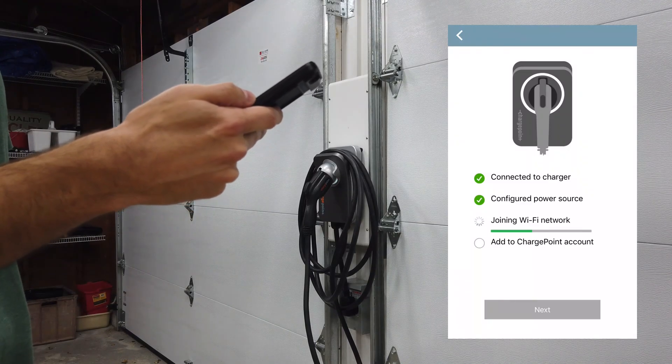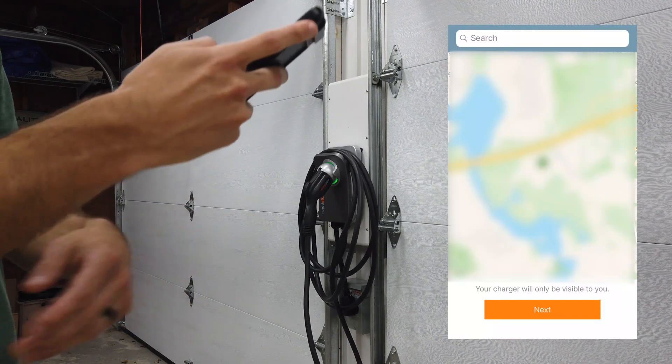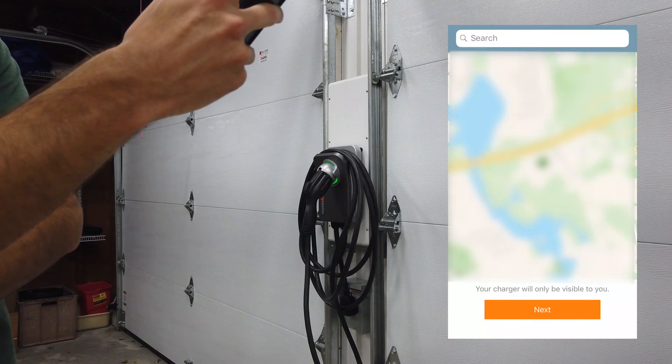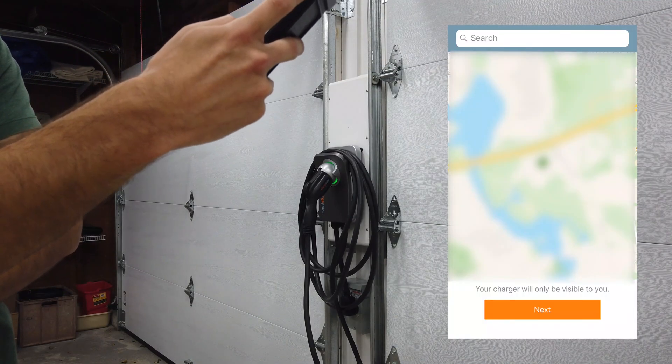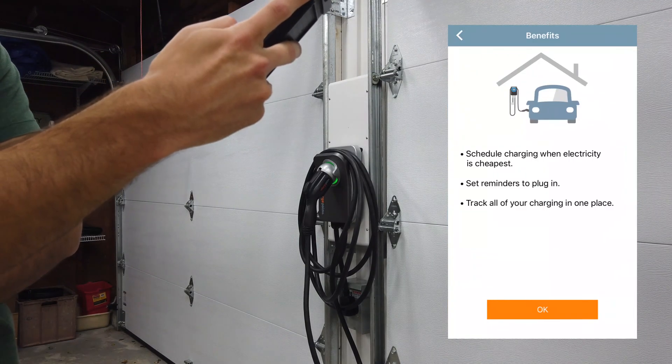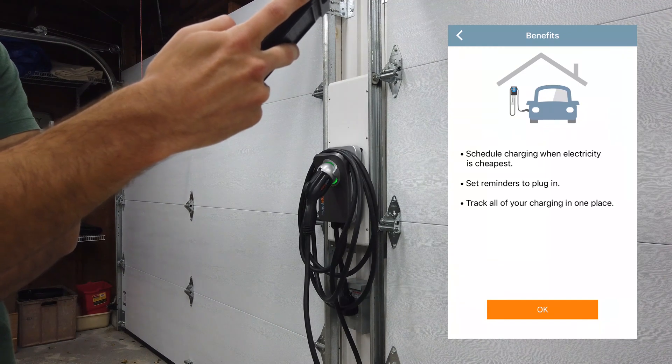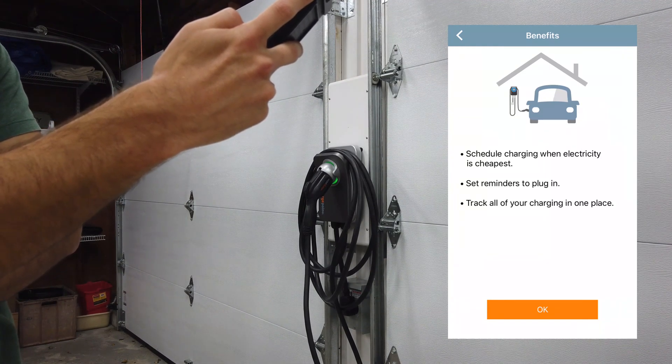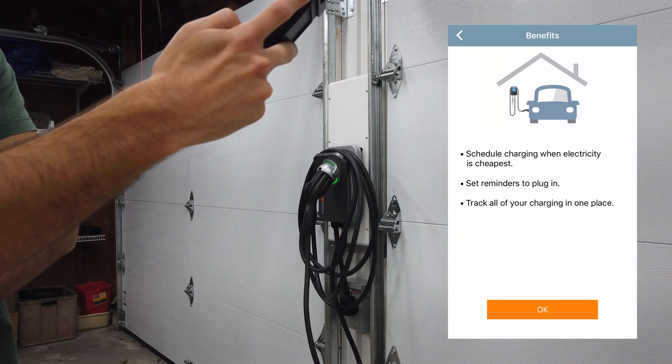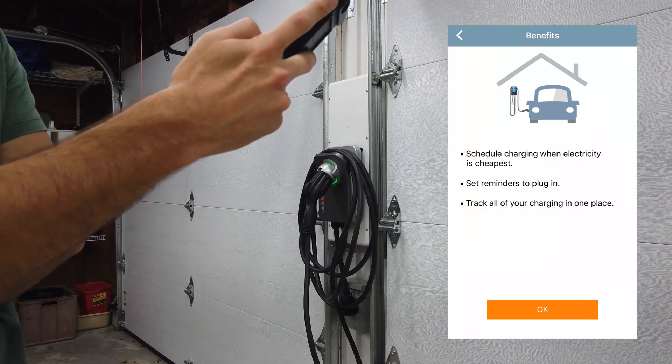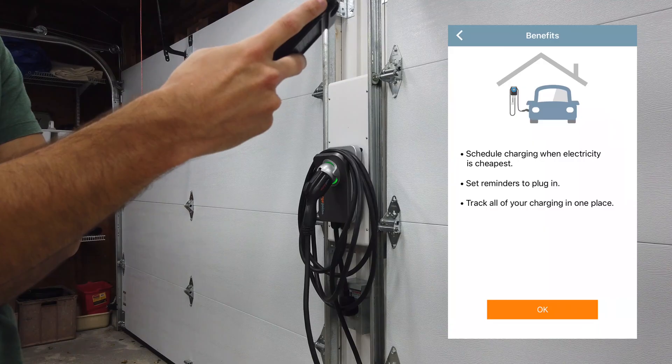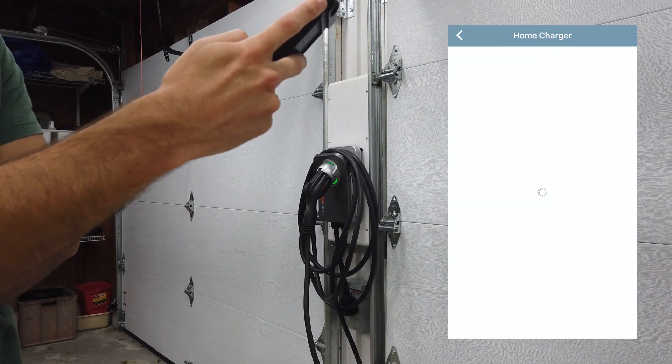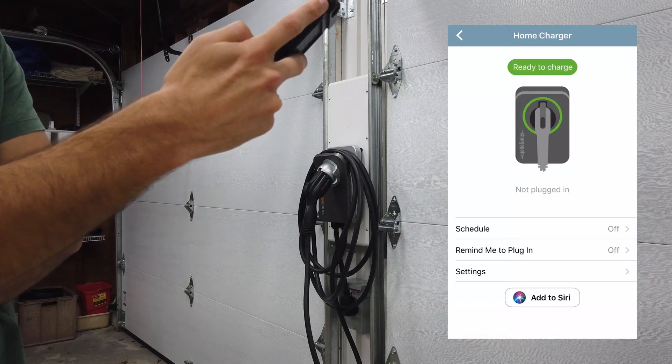It's joining the Wi-Fi network. Now it's going to show you a location of your house on the map - click next. It says some of the benefits are you can schedule charging when electricity is cheapest, set reminders to plug in, or track all of your charges in one place. We'll click OK.